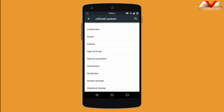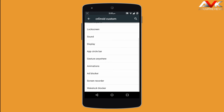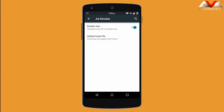Next is animation, where you can customize all system animations and toast animations. Then next is ad blocker — you can enable or disable the ad blocker, which will block all ads throughout your system.